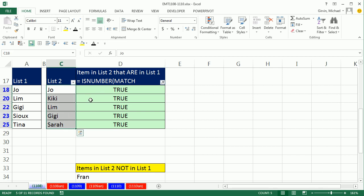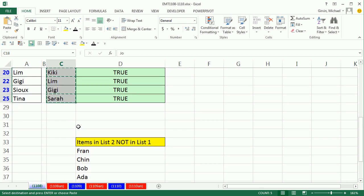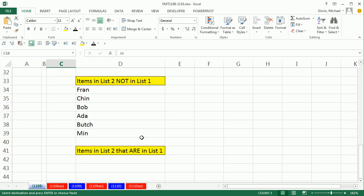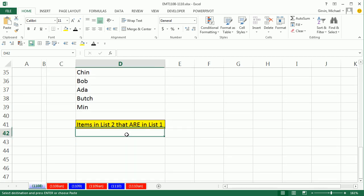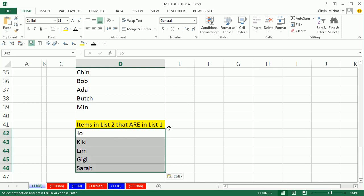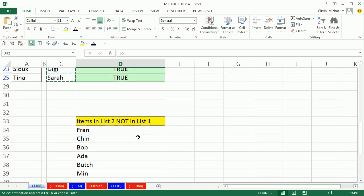I didn't mention this just a moment ago, but when I copy a filtered list, notice the dancing ants are going around only visible cells. Of course, that's what we want. If you compare that to a feature like Subtotal, Subtotal doesn't do that. So filter's kind of polite. When I Control-C, the dancing ants are partying only around the filtered items. So when I come down here and paste special values, boom, there are the items that are in both lists.